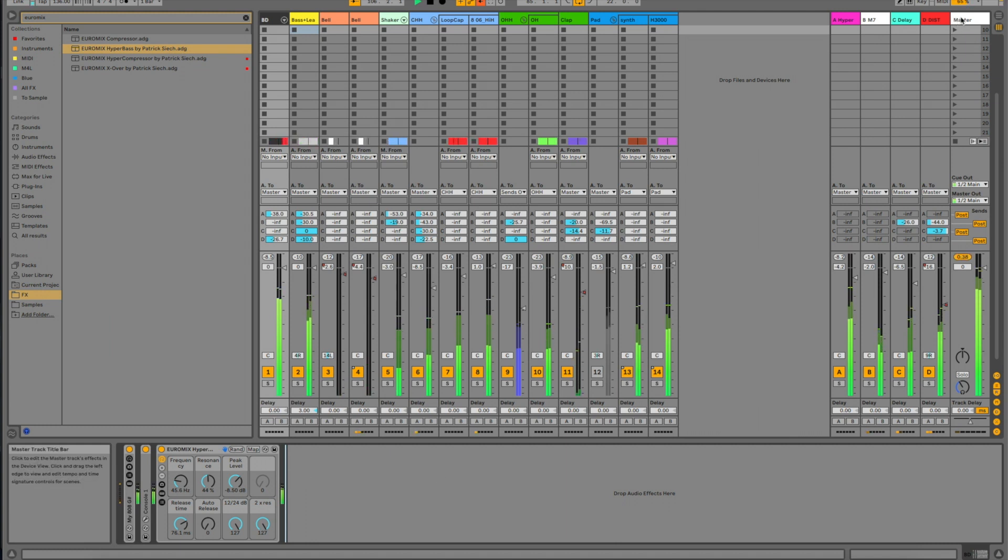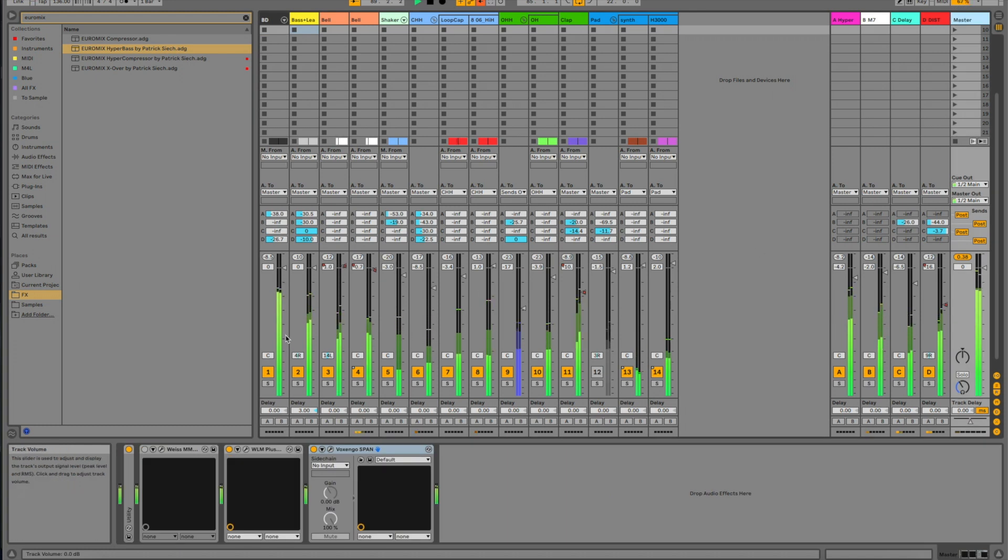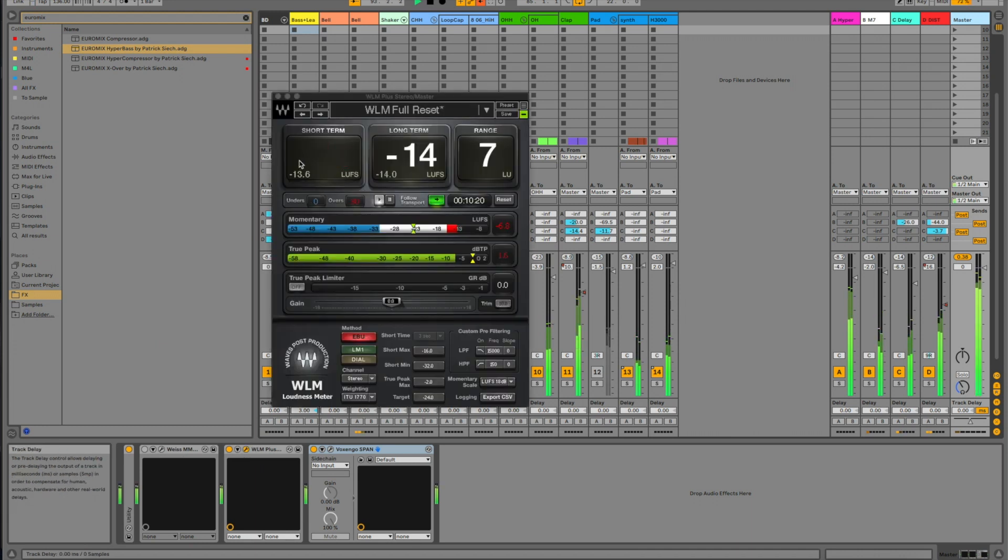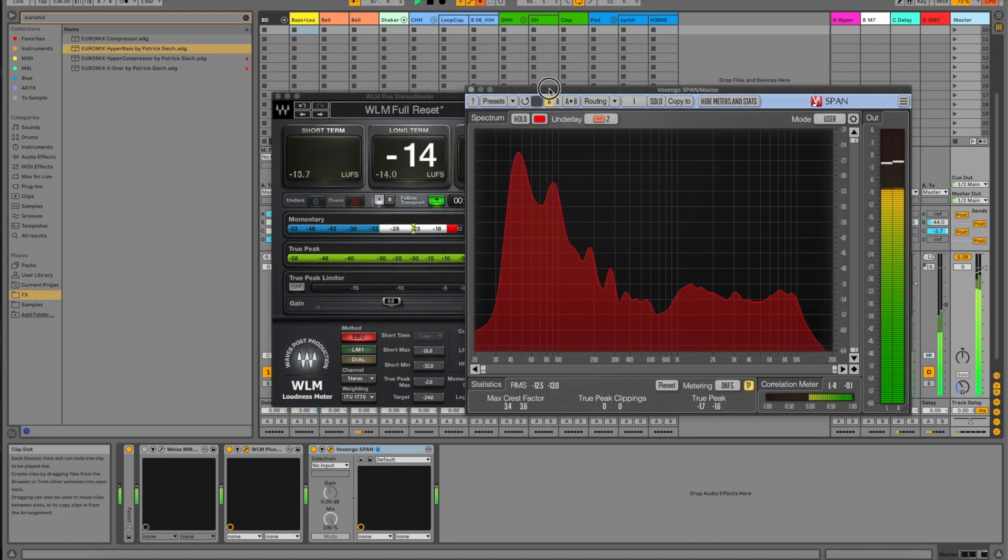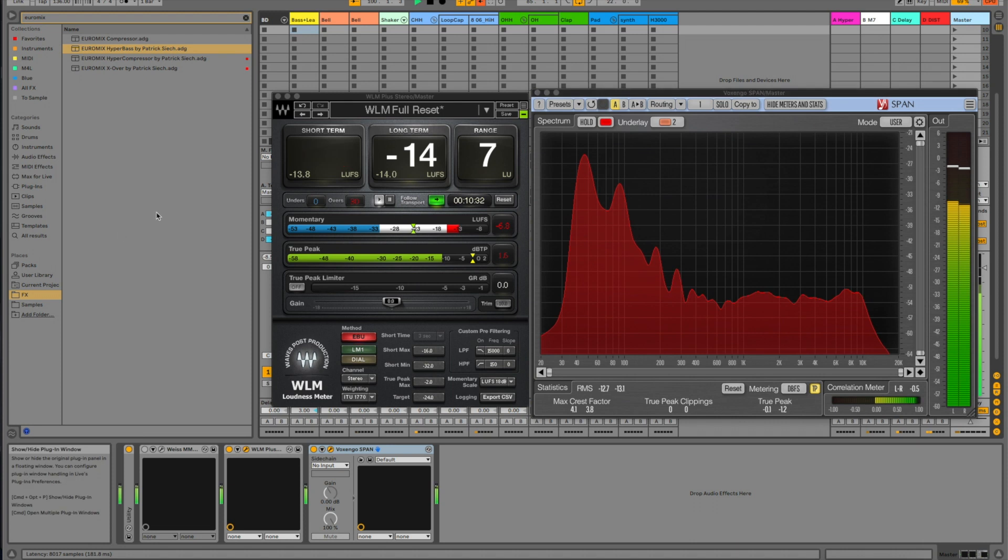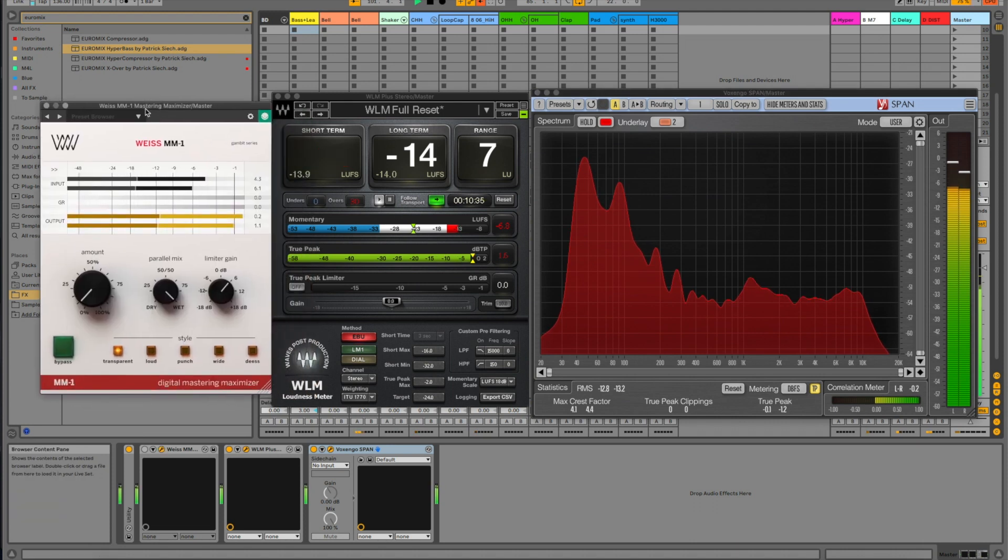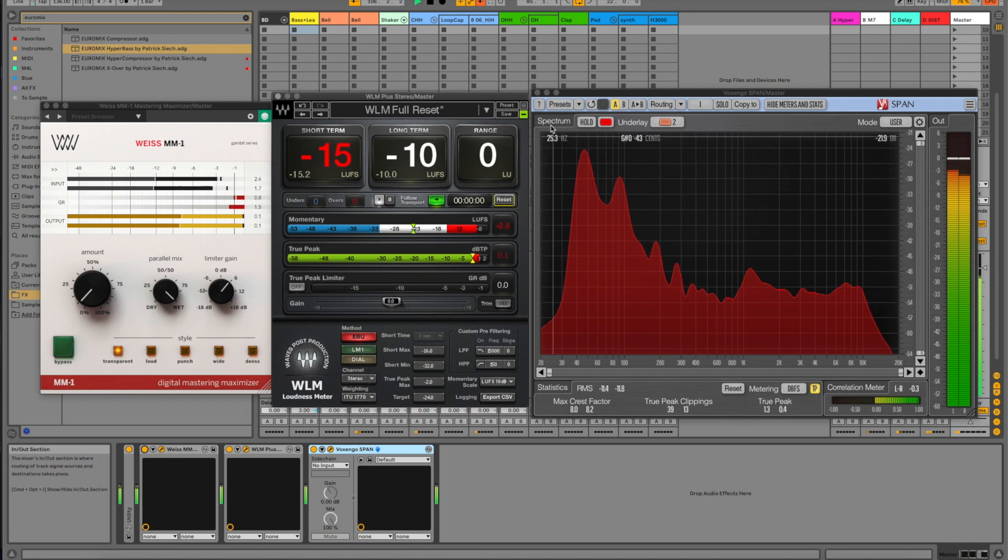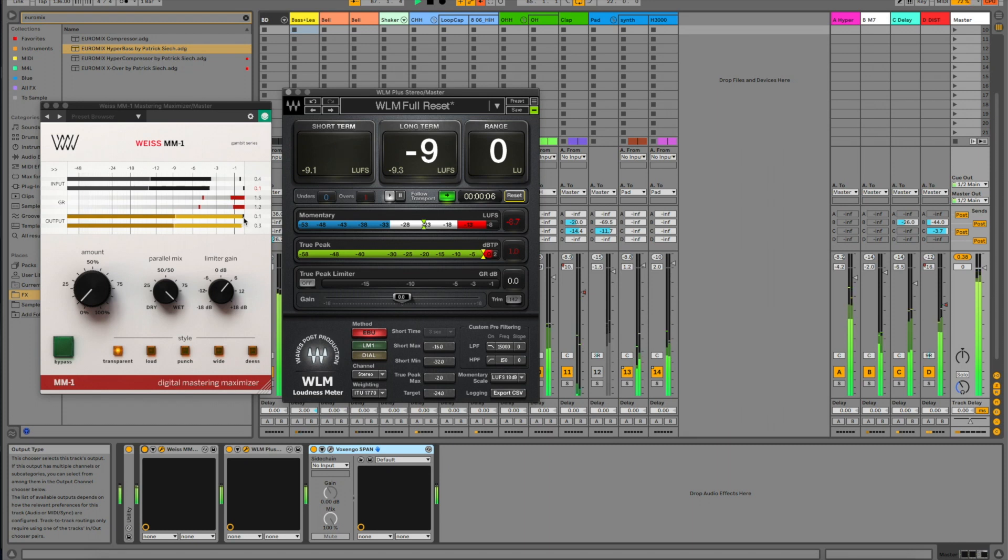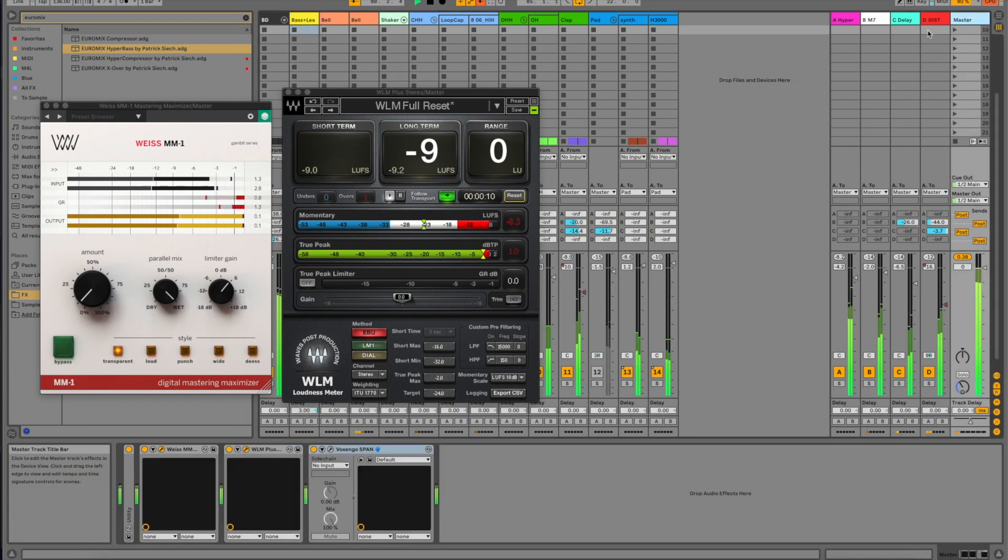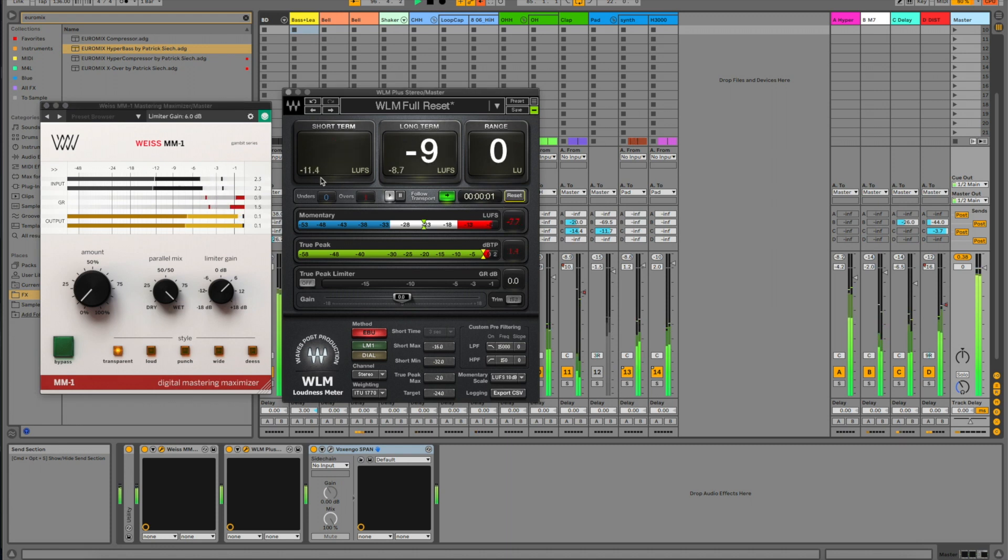To show you really how efficient this plugin is in keeping the headroom, I've placed a limiter on the master here, which is off. You can see I have a loudness meter here, the Waves WLM that shows LUFS, and I have a Voxengo SPAN that shows the frequency spectrum. So, I'm going to turn this limiter on and you will see what happens. As you can see, we are really effortlessly going up to minus eight. I can push it further without any problem. You see here, we are now at minus eight.